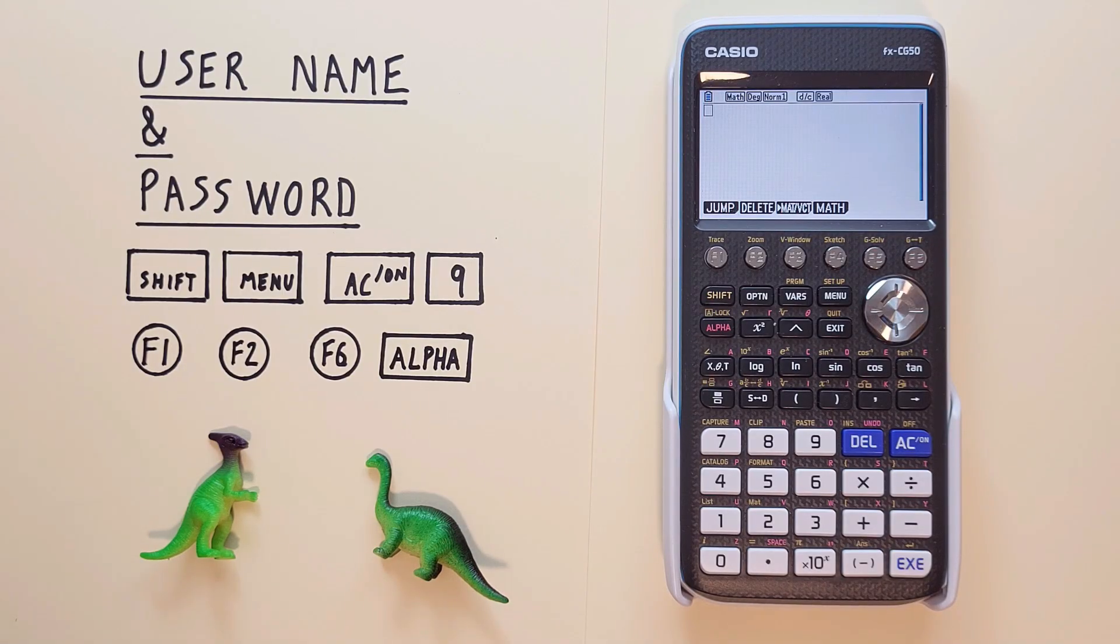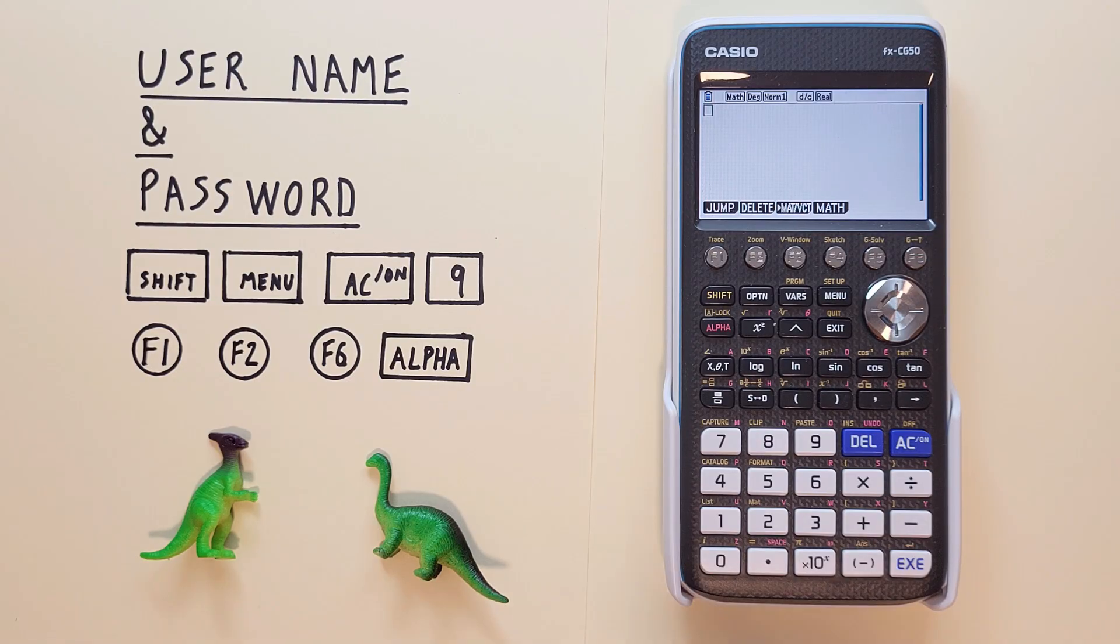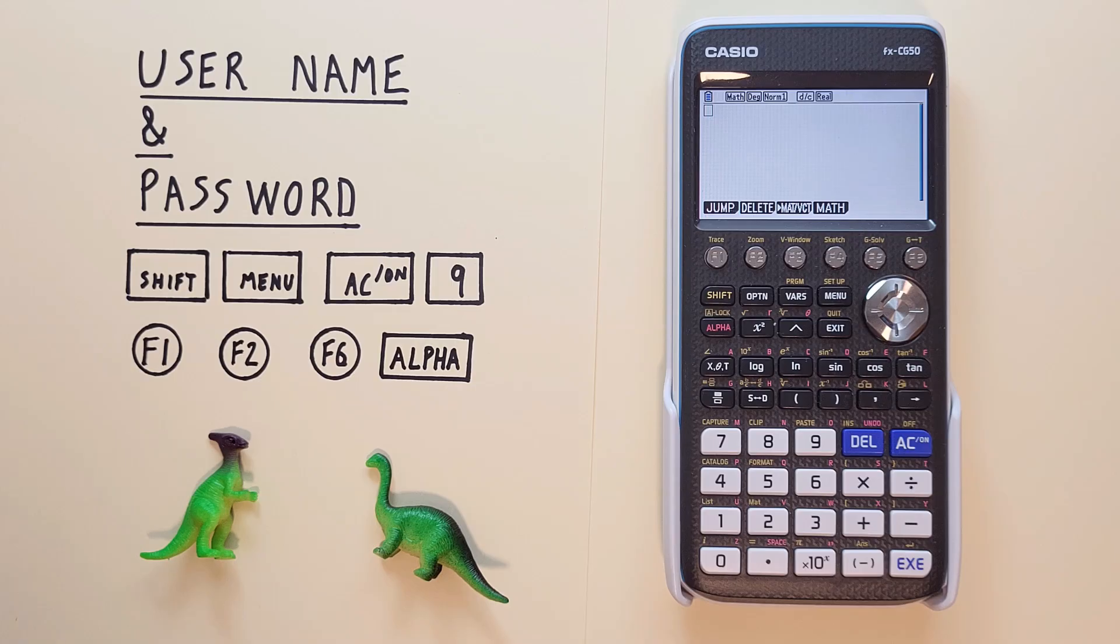Hello and welcome to HD Calcs. I'm Rick and in this video we're going to have a look at how we can assign a username and password to our Casio FX CG50 graphing calculator.